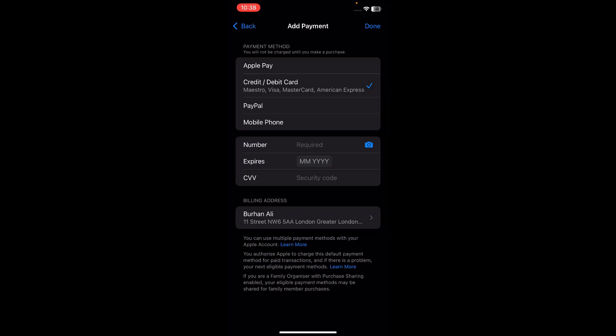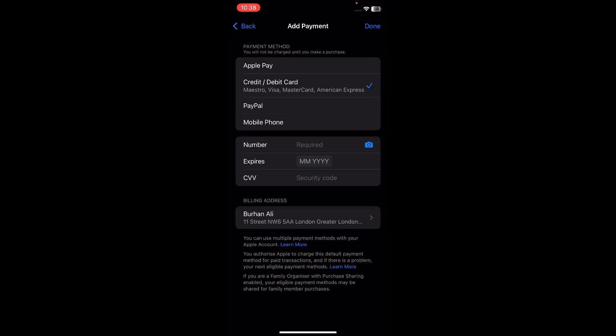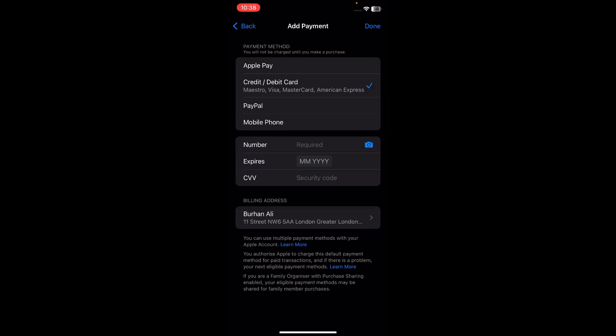Tap on the new payment method and enter your card number, expiry date, and CVV. Also add a billing address for your card. Make sure you type the country and region where you are currently located — for example, I'm currently in Pakistan, so I select Pakistan.